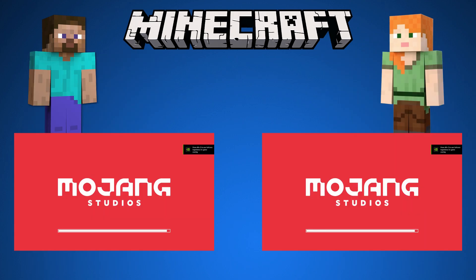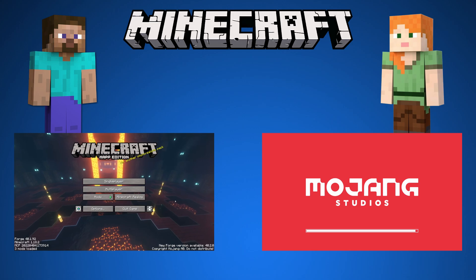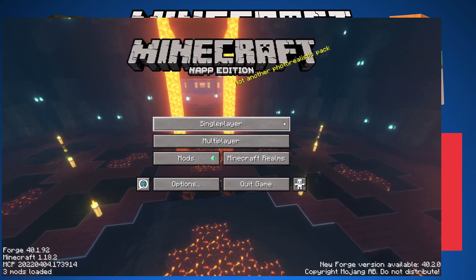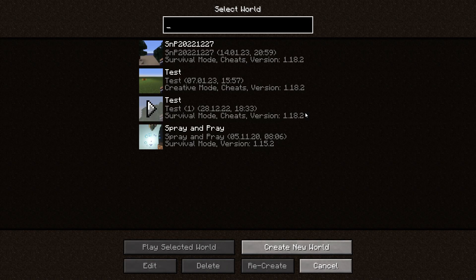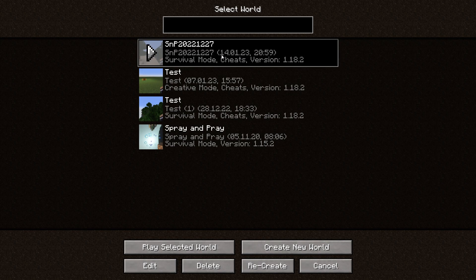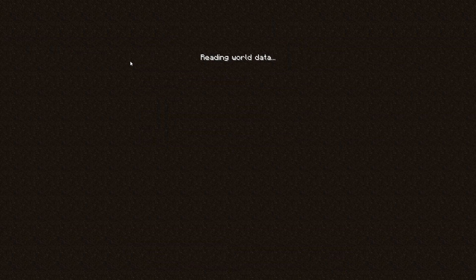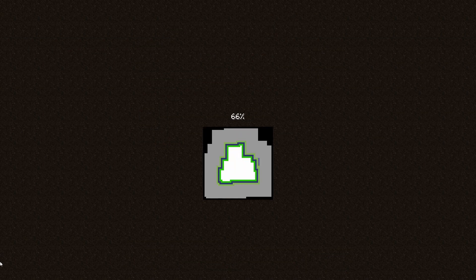Both will start Minecraft. Steve and Alex have to start the same Minecraft version and they can only use the same type of mods. Steve on the left side will start a single player Minecraft game. Steve has already a save game, so Steve will use that, but you can also create a new world.